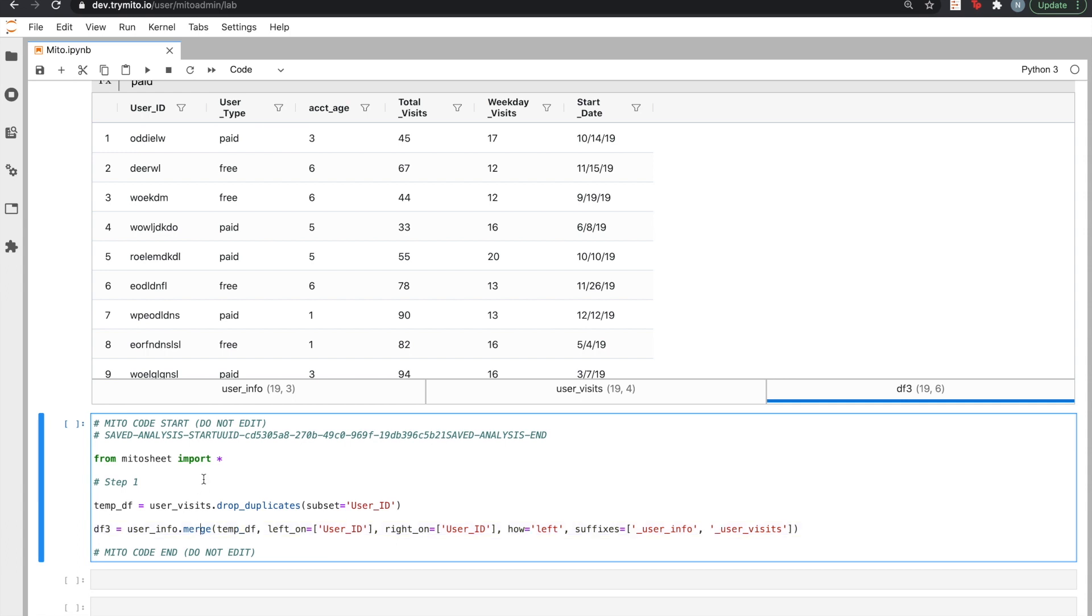As we'll show in the rest of this demo, this generated Python code will allow you to use a spreadsheet to build quick, powerful, and repeatable spreadsheet analyses.